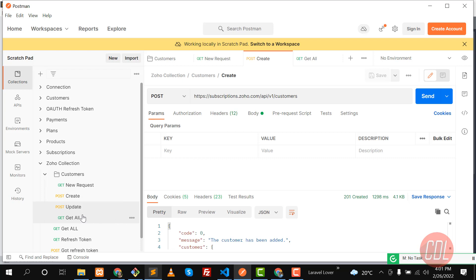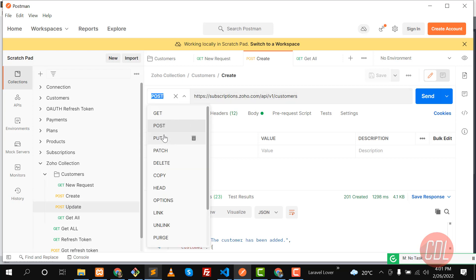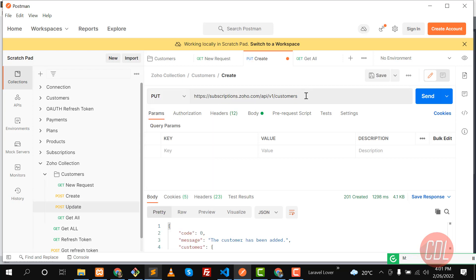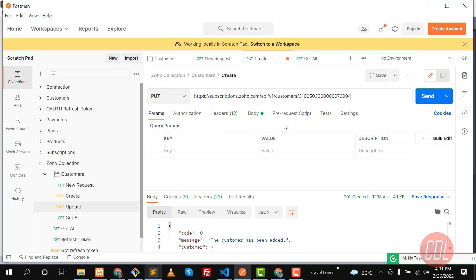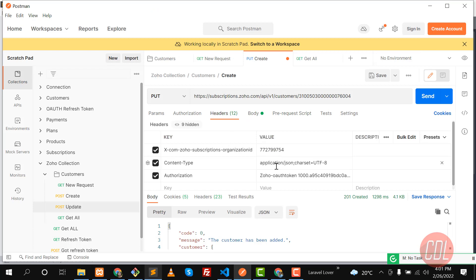Now I've added the update request. I need to use a PUT request here, and then set the endpoint to 'customer' followed by the customer ID. The headers are already set because we are using a clone of the original request.